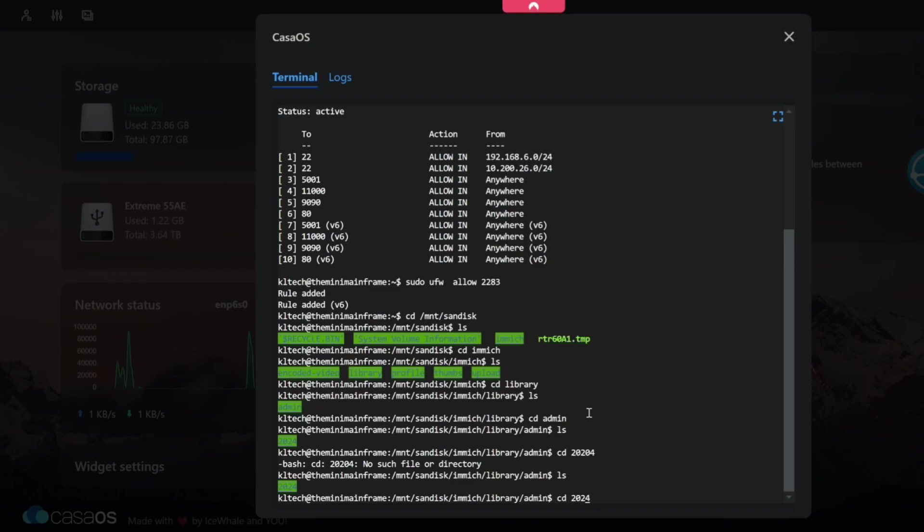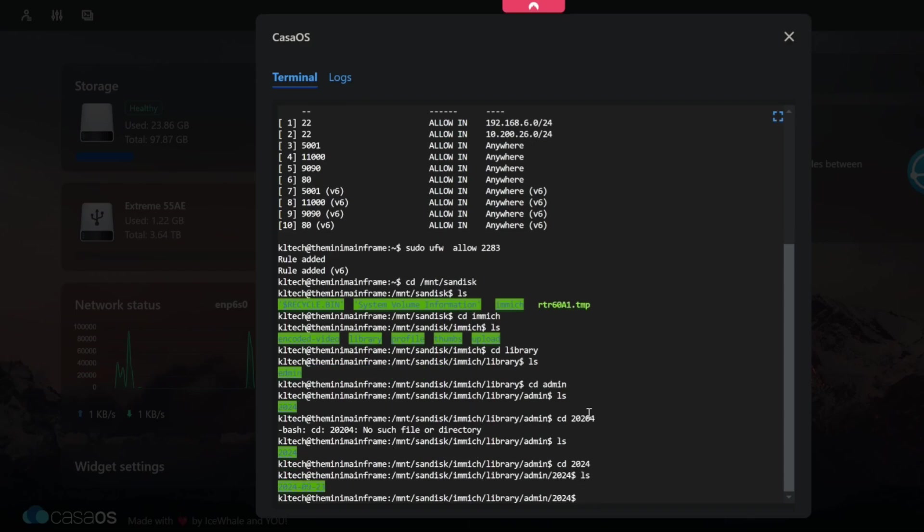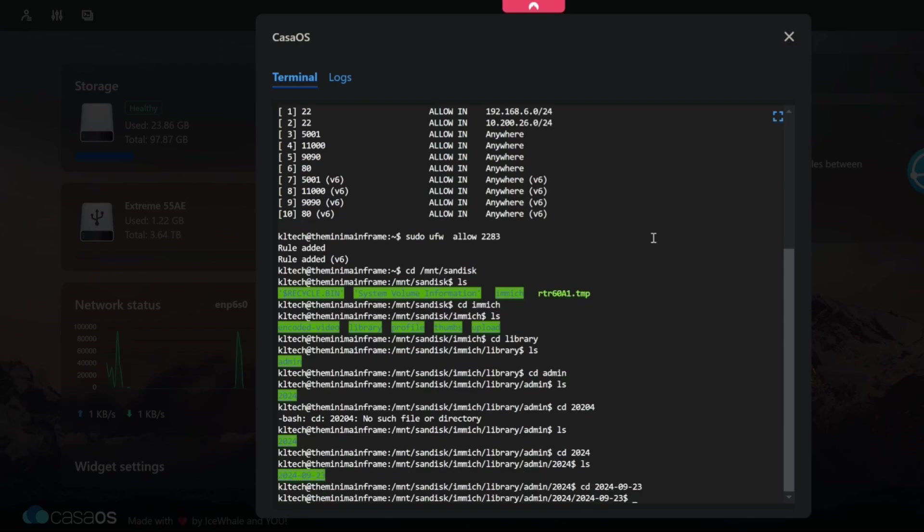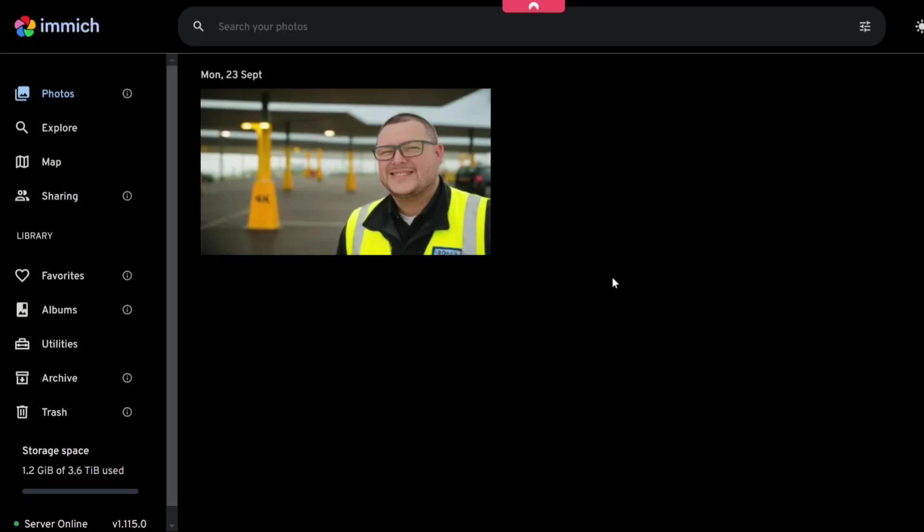Change directory 2024, ls, and then it wants the dates that's the date of that image when it was taken, just the directory of that image, ls, and there's the image. And as you can see that is on the directory path mount sandisk Immich library admin date it was taken and we're using an alternate drive.